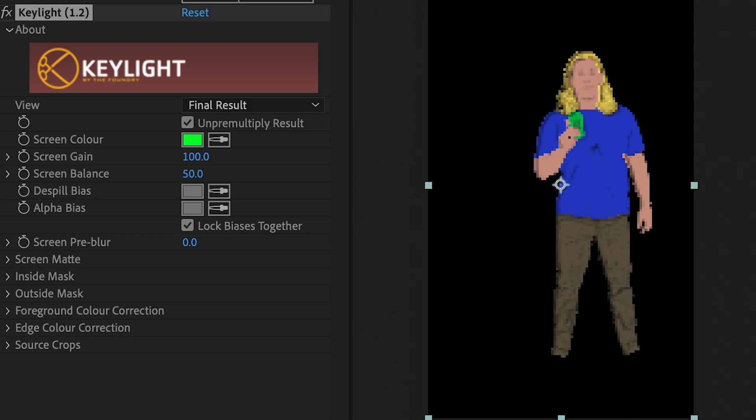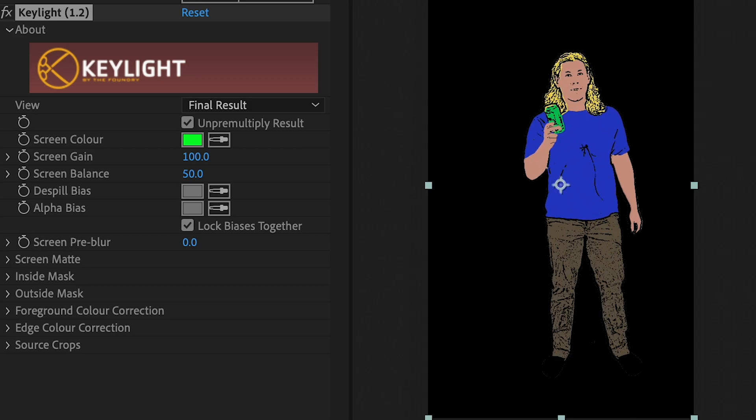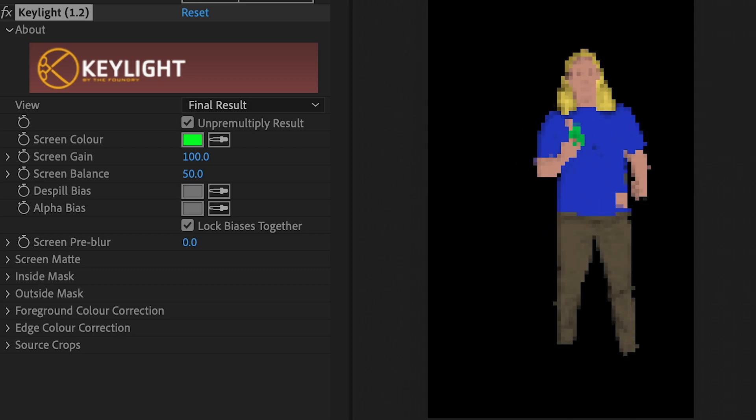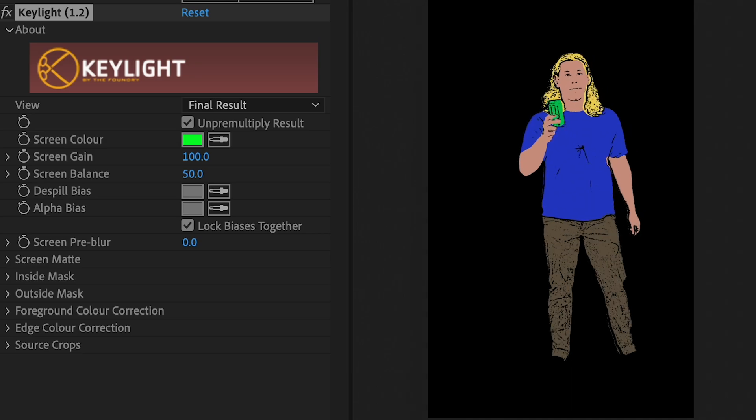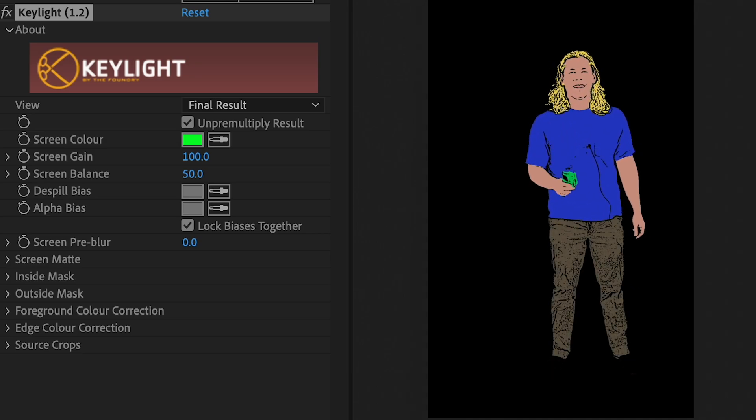And there you have it. One animation without having to draw anything, because as you know, they say drawing is hard.